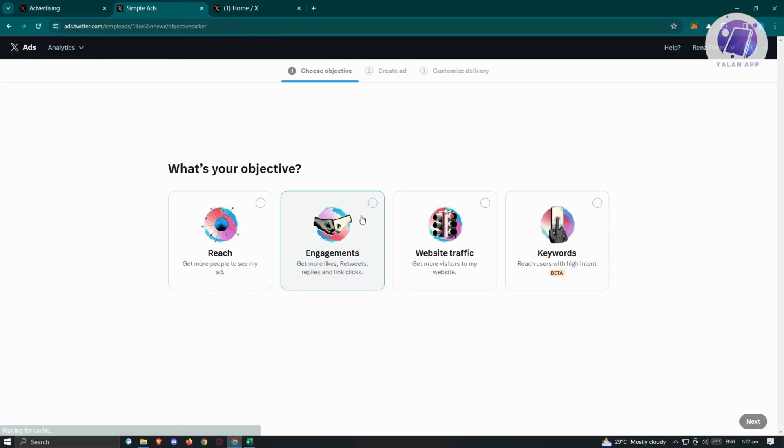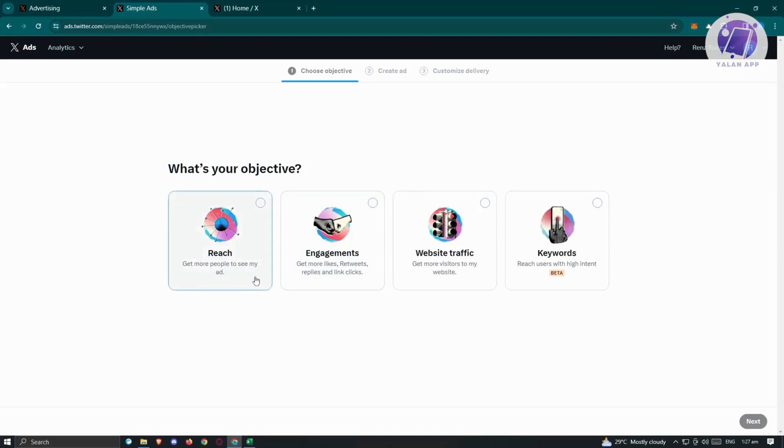We should be redirected into the simple ads. What is our objective for this ad? You have reach here, so get more people to see your ad. Engagement: get more likes, retweets, replies, and link clicks.